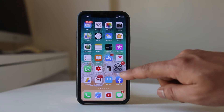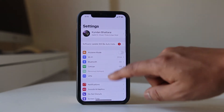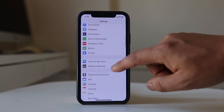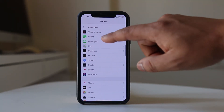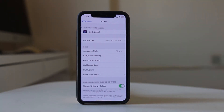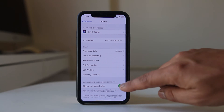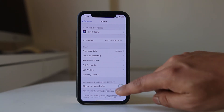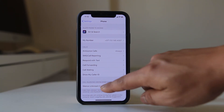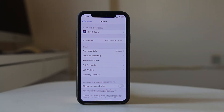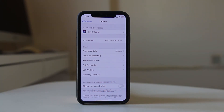For that, we will go to Settings, then we will go to Phone. If you see here, there is an option called Silence Unknown Callers.